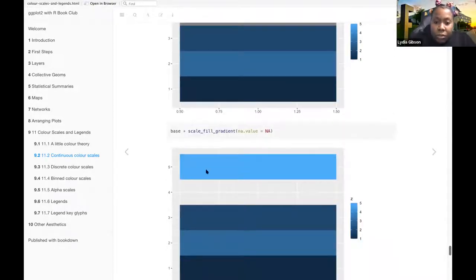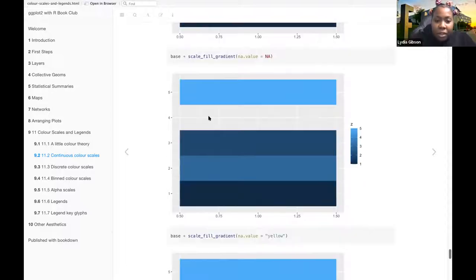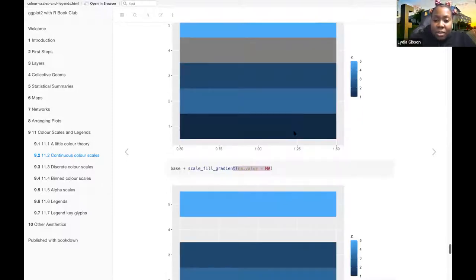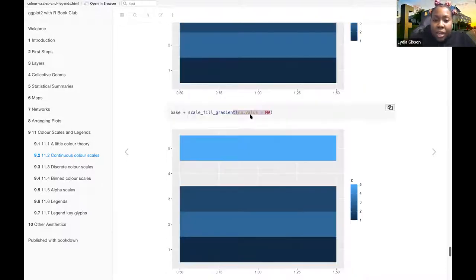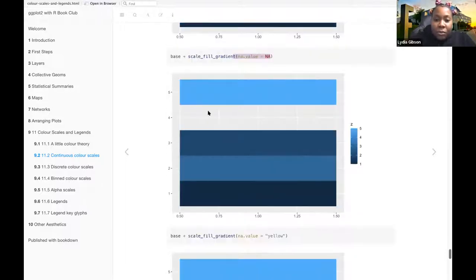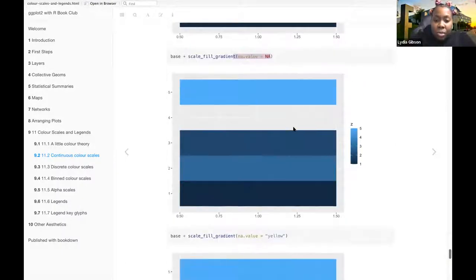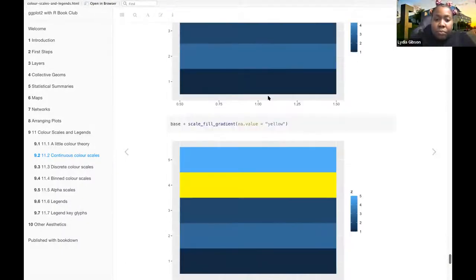So here the missing, instead of it being gray like in this one, they put NA.value equal to NA, so that bar, the gray bar, is just completely gone.